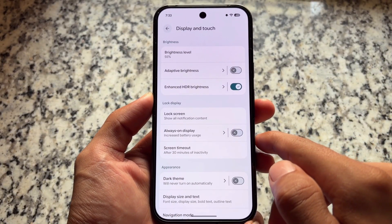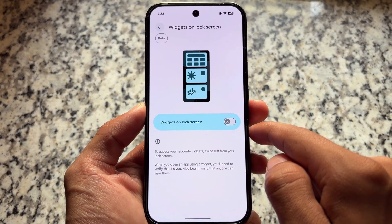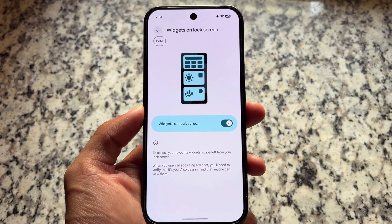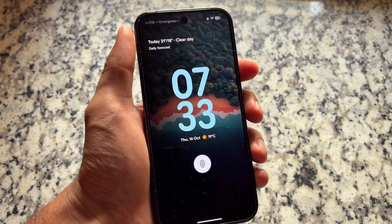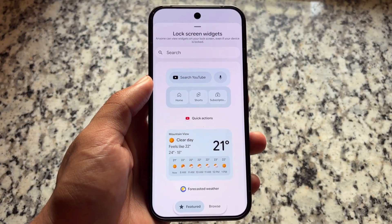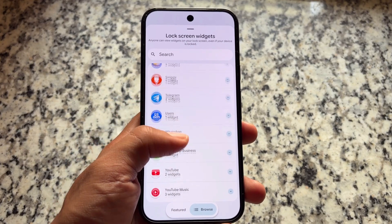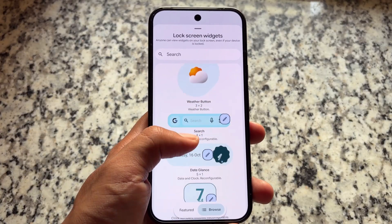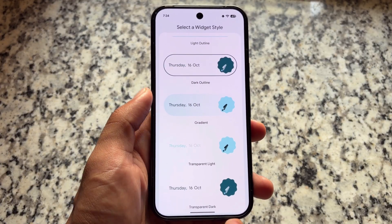Moving on to lock screen options, you'll see lock screen widgets. They've been there for some time, but now they have a new UI — there's beta text and a preview UI that was not introduced in previous beta versions. It also no longer has options for while using screen saver or while charging only; those customization options are missing. You can still enable widgets on the lock screen with a new UI featuring Featured and Browse sections.